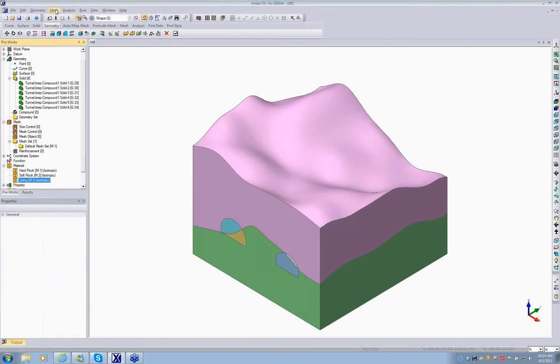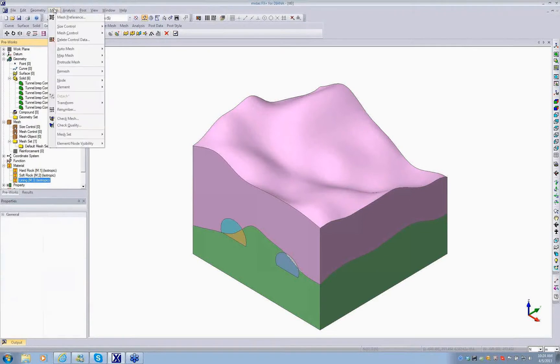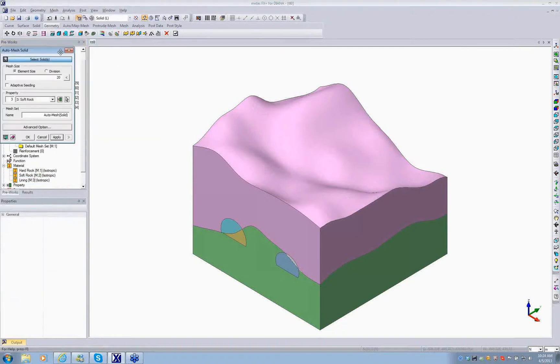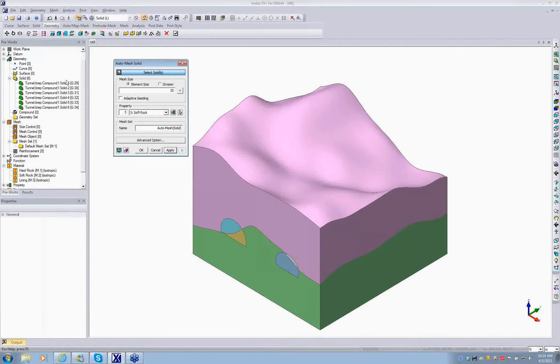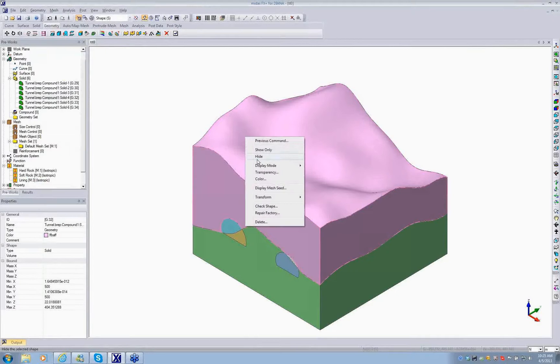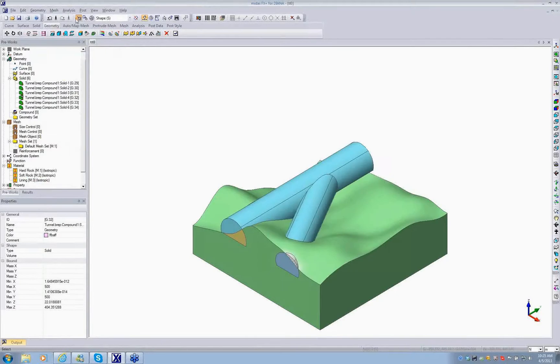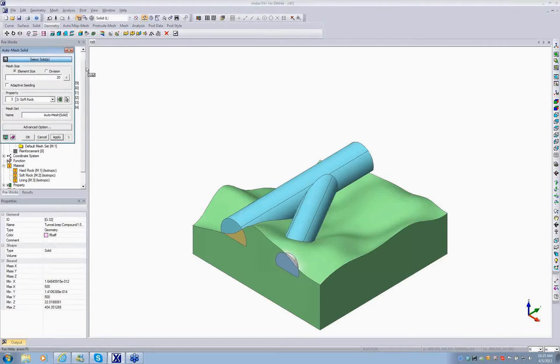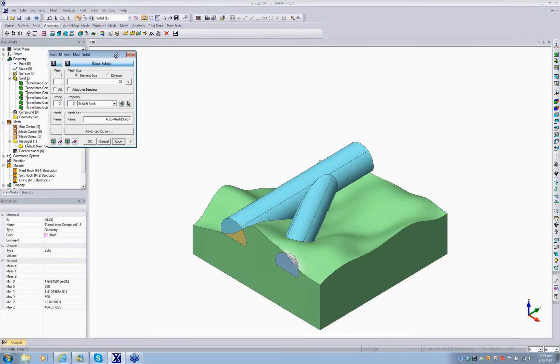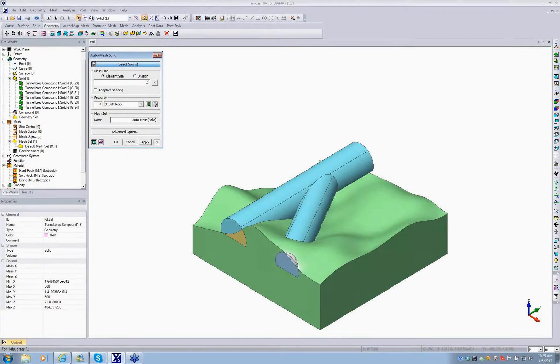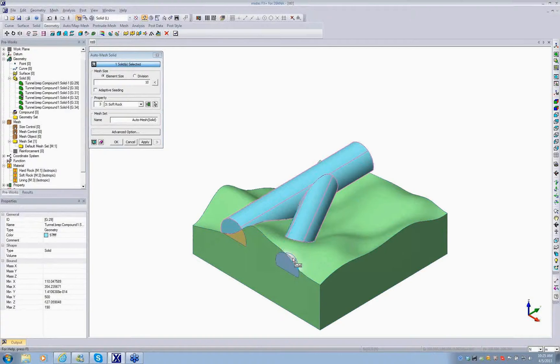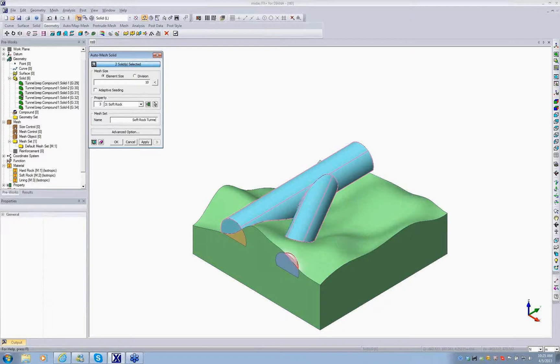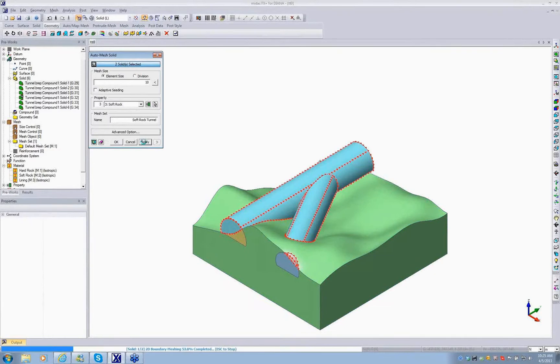The next step is assigning solid mesh sets for our inner part. I think the best way is to hide the upper one to make it more workable. I go to the auto mesh solid. You can change the element size. This is arbitrary depending on your arrangement and how dense you want to define your model. I select the upper segments of the tunnel which are located in the soft rock. I change the name to soft rock tunnel and assign the properties. You can see the seeds. You can apply.